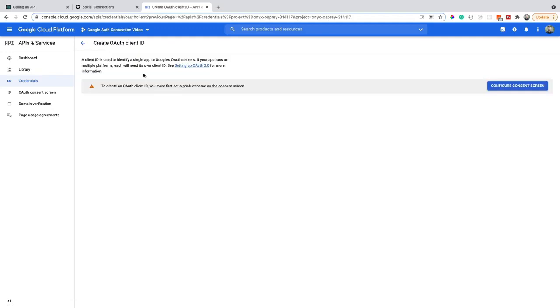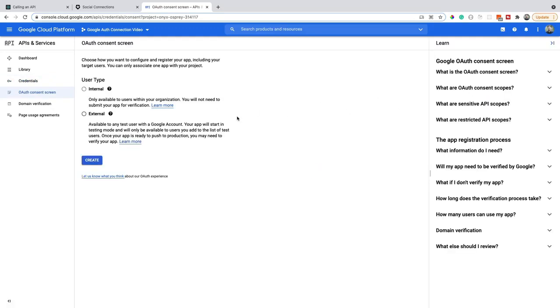Step one is to configure our consent screen. Now looking at these types, you need to think about the app that you're working with. Are you working with internal or external? In our case, we're going to be looking for external.